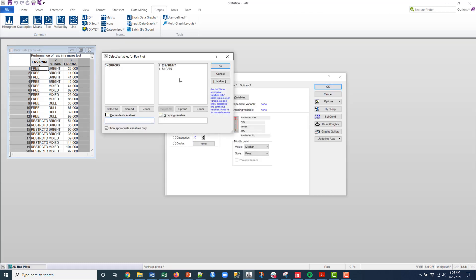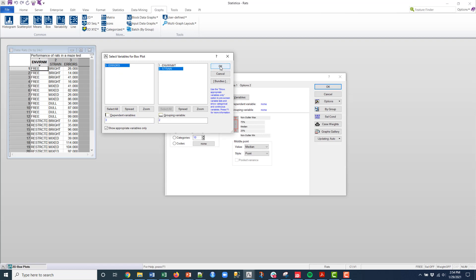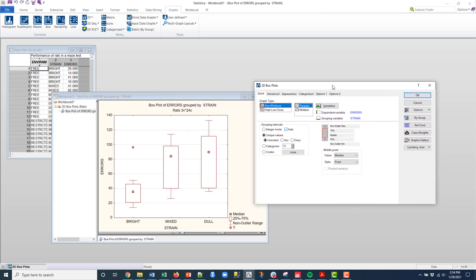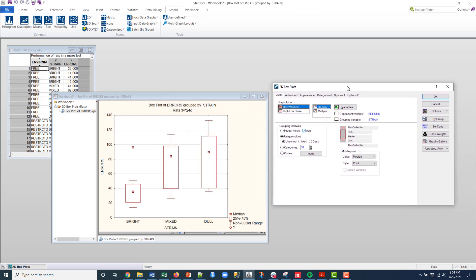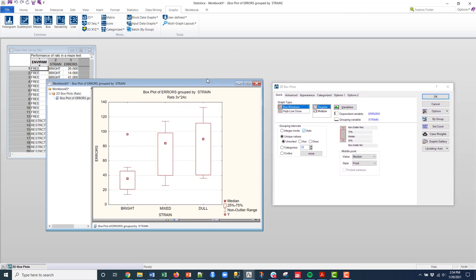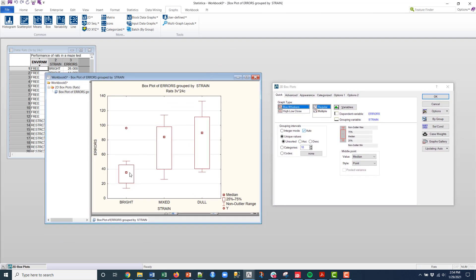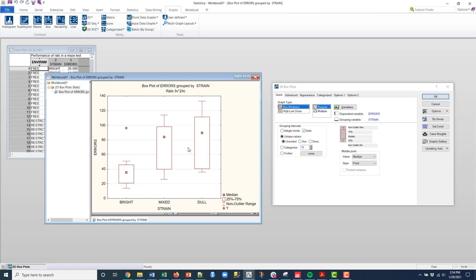I'll click OK. Errors is my continuous variable and I'm going to use strain as my categorical variable, and then boom, I got a box plot based upon the default settings.